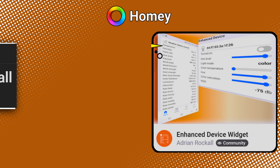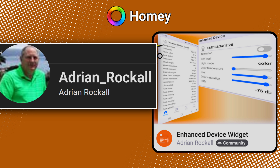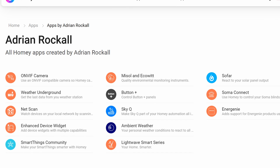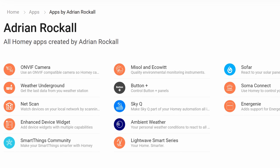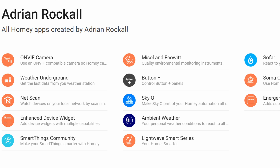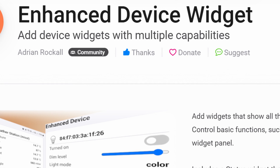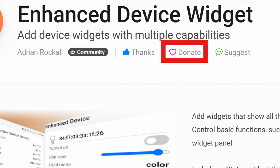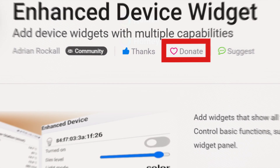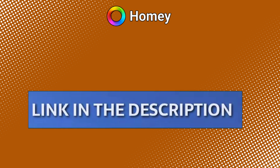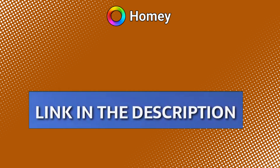This app is the brainchild of Adrian Rocco, who is an absolute legend in the Homey Pro community. Adrian currently has over 13 community apps as evidence of his ambition to make our smart homes even smarter. If you've loved what he's created, consider showing your appreciation — there is a donate button next to his name in the App Store. All links mentioned in this video have been provided in the description below.